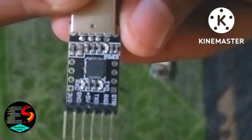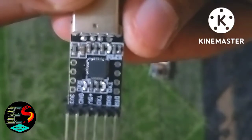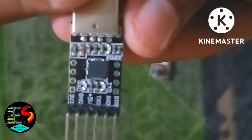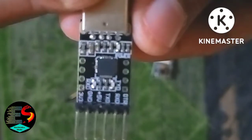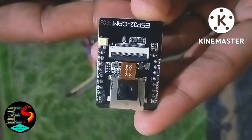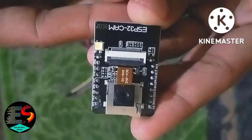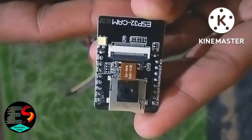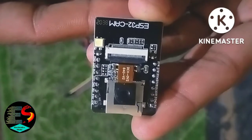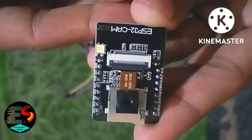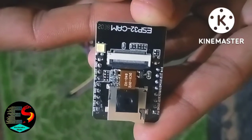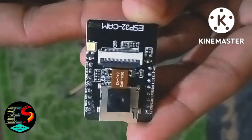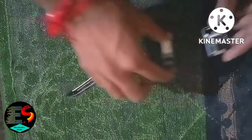Here you can see the 3.3 volt pin, ground, 5 volt pin, TX, RX. You can see the ground pin, UART RX pin, TX pin, GPIO zero (general input output zero) pin, ground, and 3.3 volt pins.